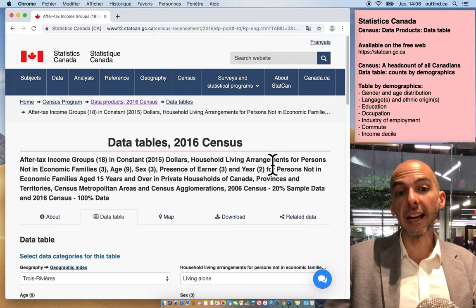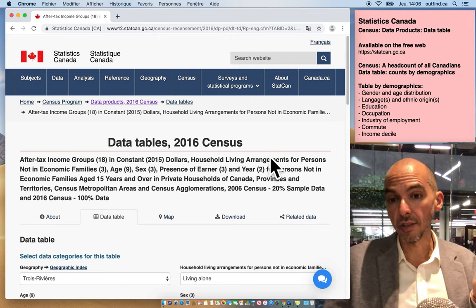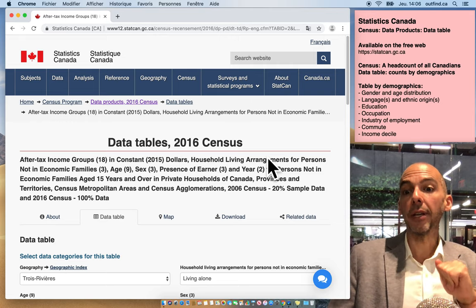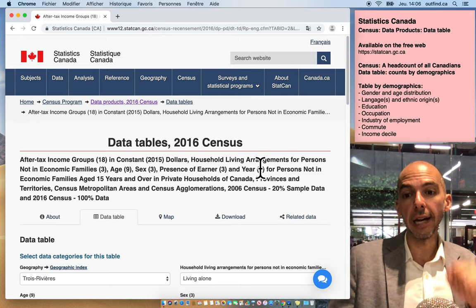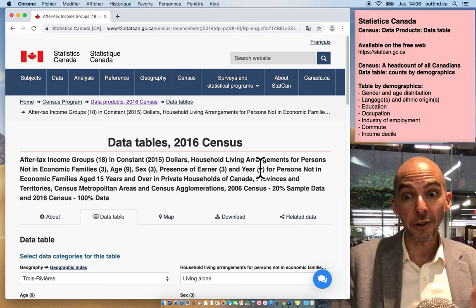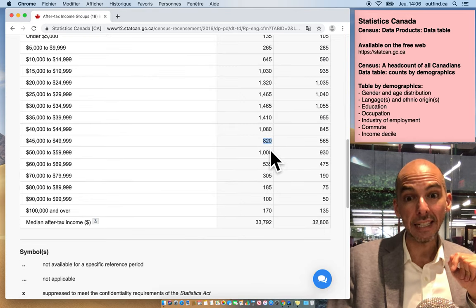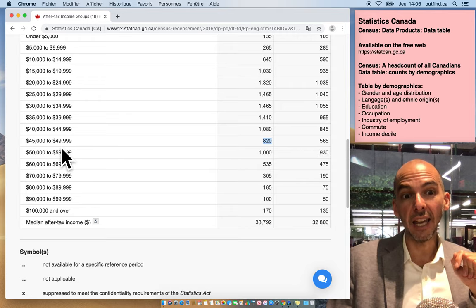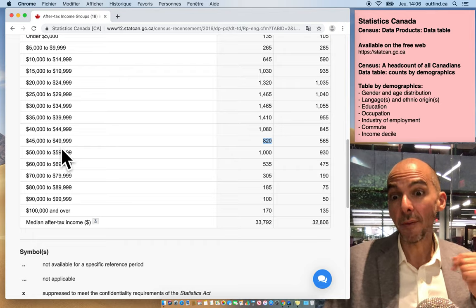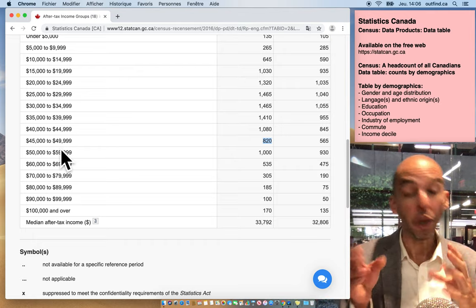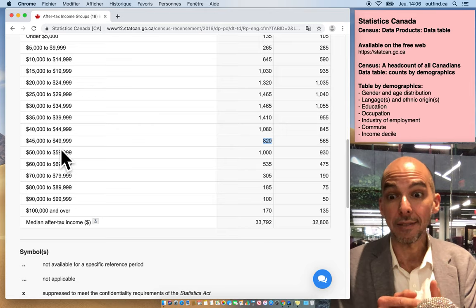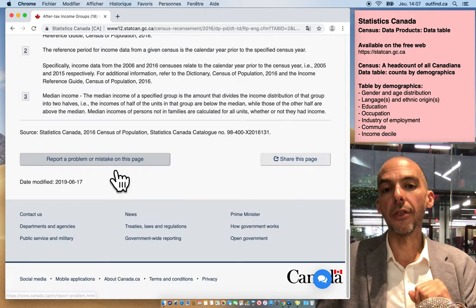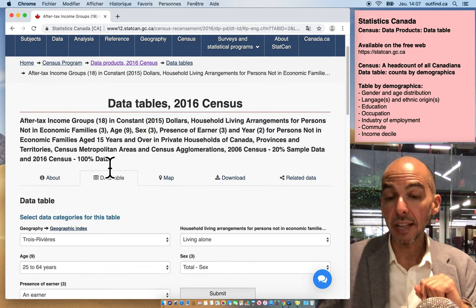If you know that these data tables exist on the Canadian census, there's no guesswork at providing metrics of your target population for any marketing project. There's an actual answer. There are 820 people in Trois-Rivières making between 45k and 50k that have a job and live alone. It's not like 'a lot' or 'no' - it's an actual number based on the census.